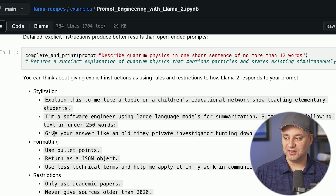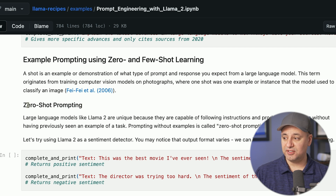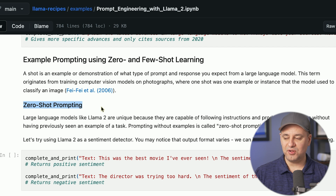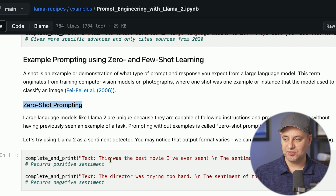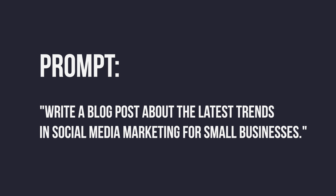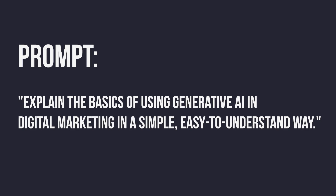The second prompting technique Meta shared is called zero shot prompting. All zero shot prompting means is you don't provide any previous examples — you just ask ChatGPT or whatever large language model you're using to give you a response. For example: 'Write a blog post about the latest trends in social media marketing for small businesses,' or 'Explain the basics of using generative AI in digital marketing in a simple, easy to understand way.' There are no previous examples to pull from — that's zero shot prompting.